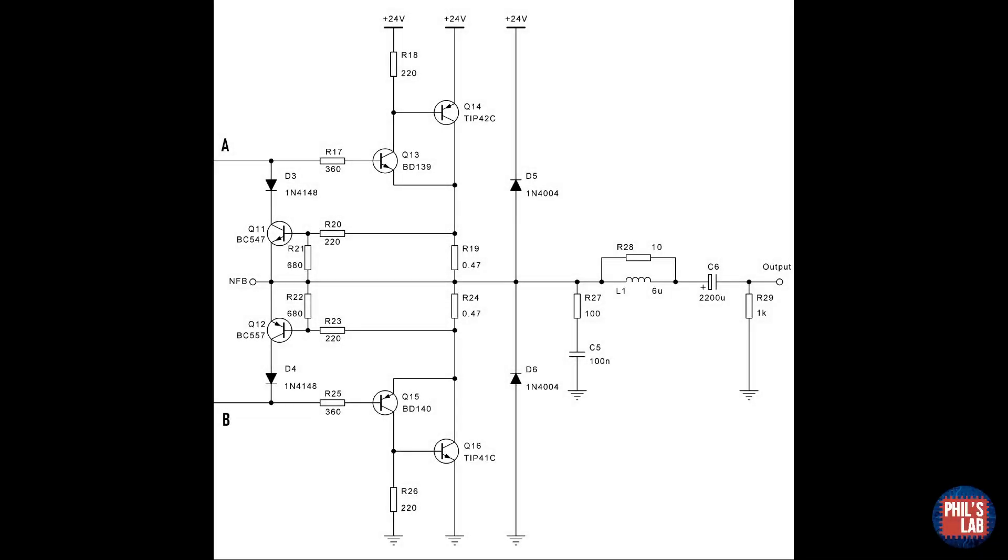We finally arrive at the third section of the power amplifier, the output stage. This is pretty much where all of the heavy lifting occurs, so to speak. Q13 and Q14, as well as Q15 and Q16 are complementary feedback pairs, or Sziklai pairs, if I'm pronouncing that correctly, and these act as power emitter followers.